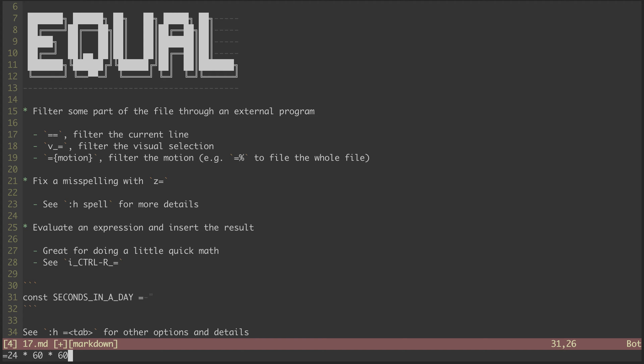I can use Vim to help me figure it out, though. Hitting CTRL R equal, I've now opened up this expression prompt down here. I know there are 24 hours in a day, and 60 minutes in an hour, and 60 seconds in a minute. Hitting enter, the expression is evaluated, and I have my result. That comes in pretty handy every once in a while, when you don't want to leave your Vim context to open up a calculator.